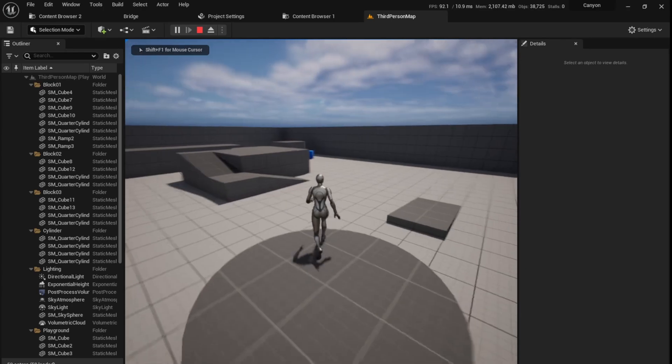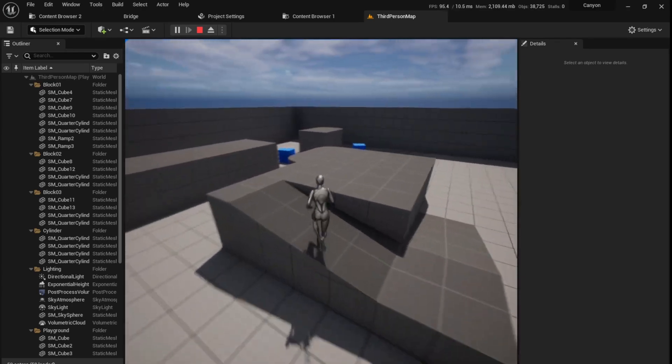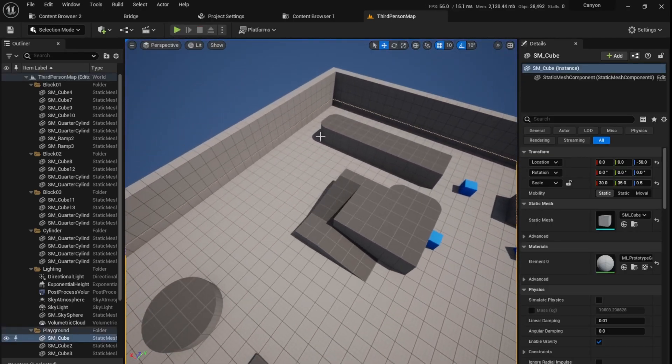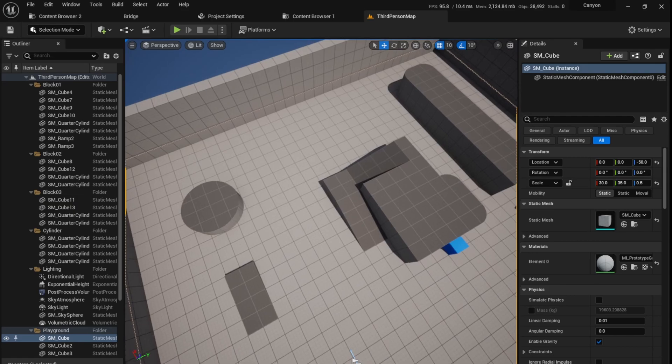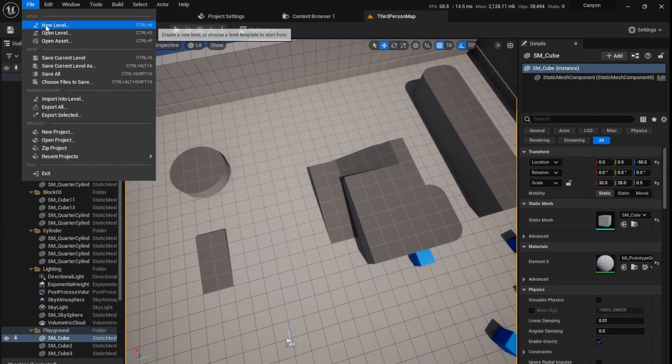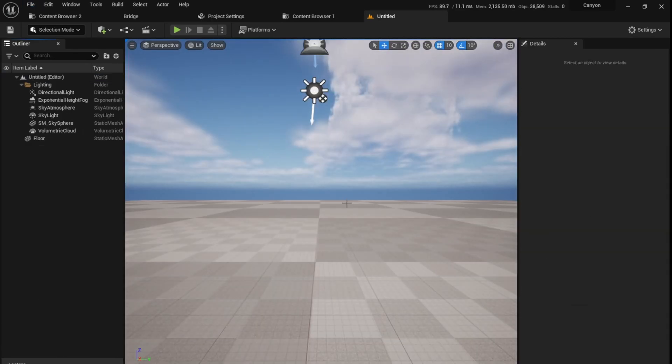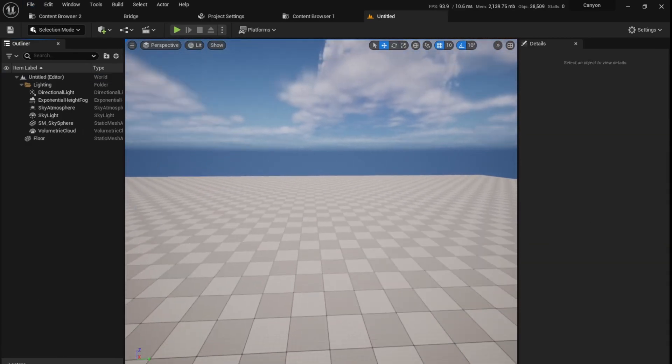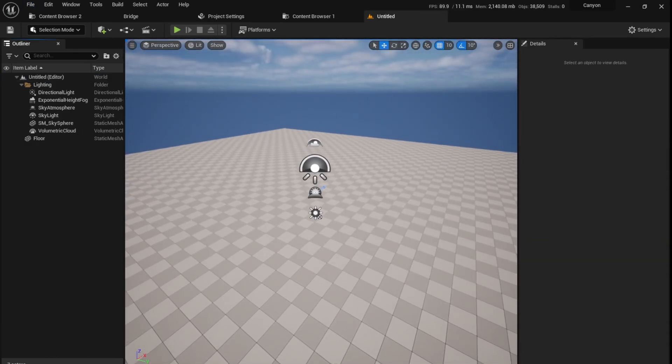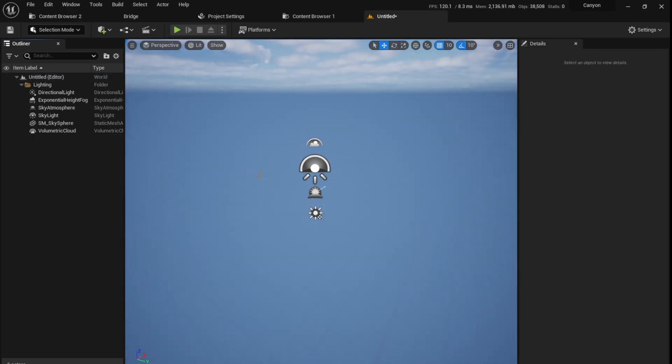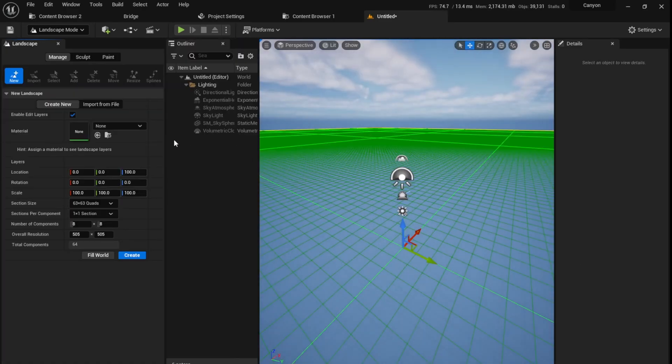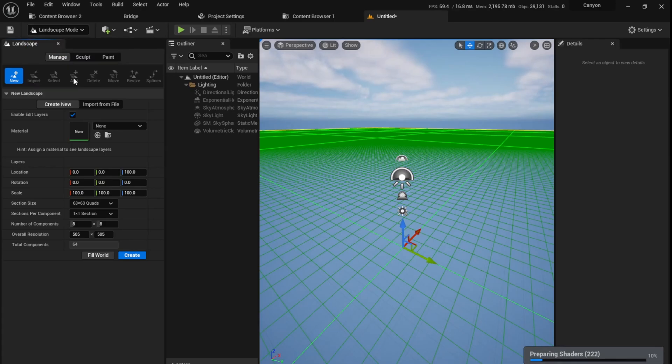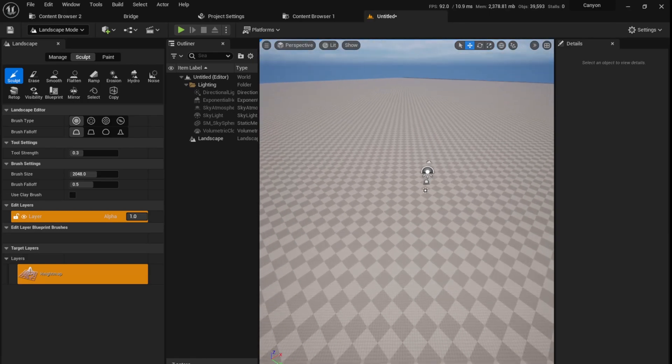You'll be able to play like a normal third person game. Now we don't want to start from here. We want to start with a blank level. So I'm going to go up here, File, New Level. I'm going to click on a basic level. It has already all the lighting and stuff done. Now I'm going to delete this and I'm going to add a landscape by selecting landscape, click enable edit layers, and create.